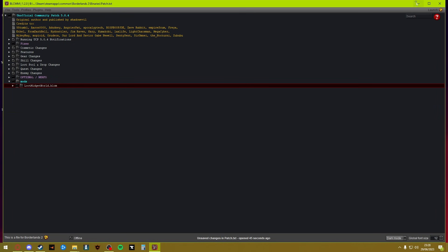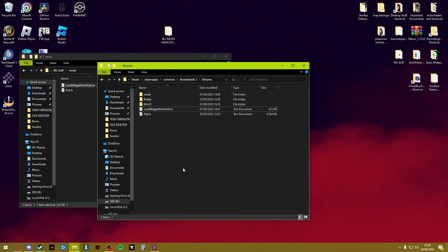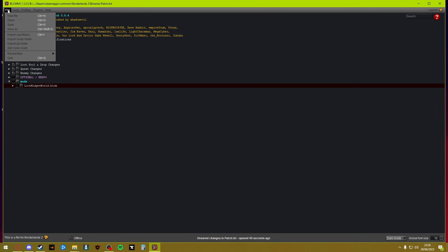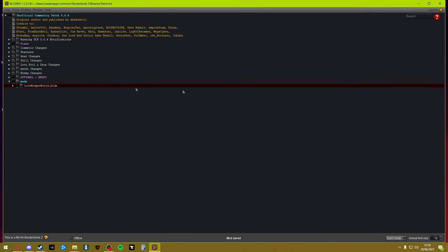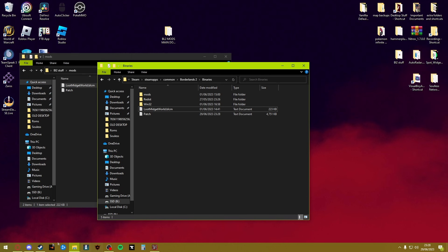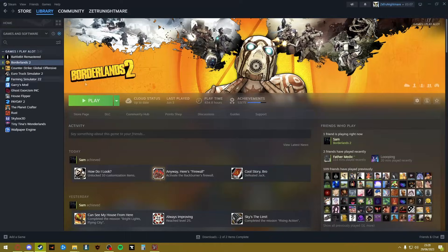Once you have done that, all you need to do is first and foremost save. Make sure it says at the bottom here mod saved. Then quickly open up the Borderlands 2.